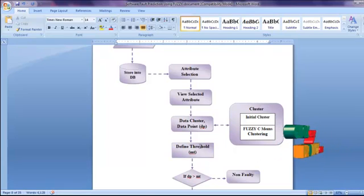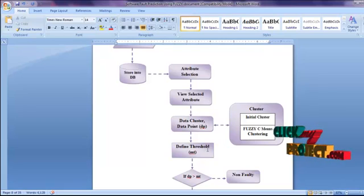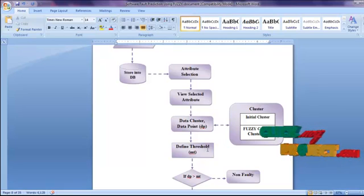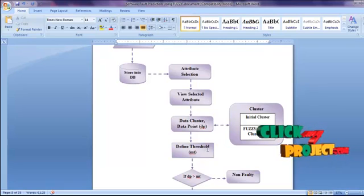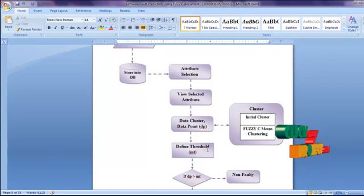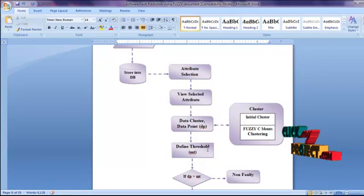Then we define the threshold value. We define the threshold parameters using lines of code, unique operators, total operators, total operands, and some other attributes.